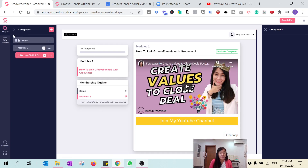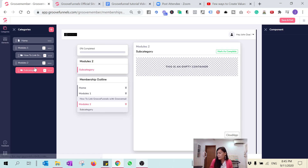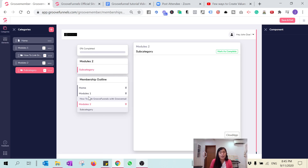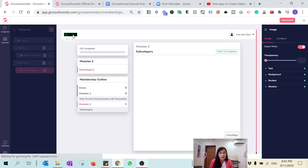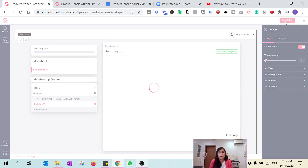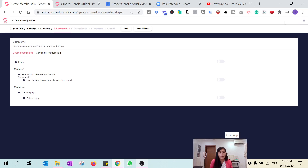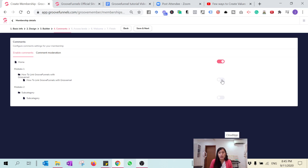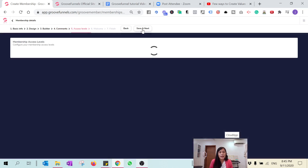After designing, assume you have added many different categories — like Module Two with additional subcategories. Continue designing all the modules, and once everything is perfectly done, hit Save and proceed. You'll then be asked whether you want to enable comments, and whether comments must be approved by you as admin — enable moderation if you want to moderate comments. Then click Next.